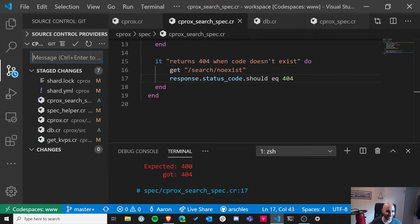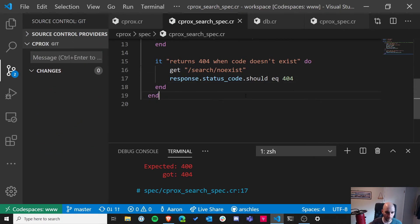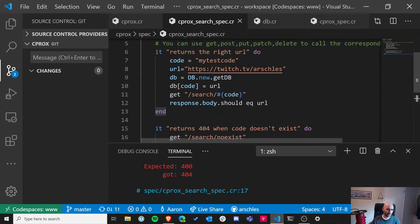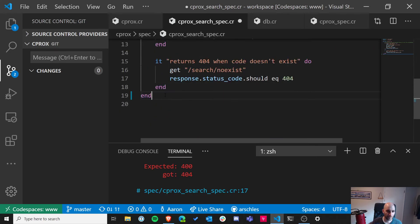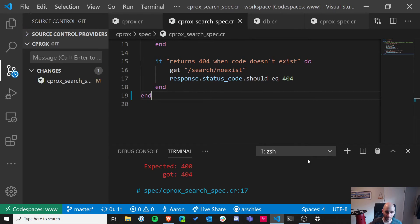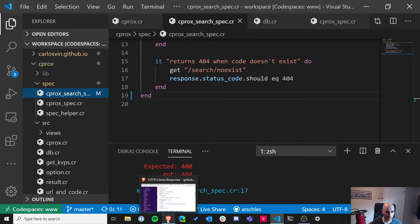I'm going to commit my work — I forgot to do that last time. Commit message: 'add search endpoint and a test for it'.